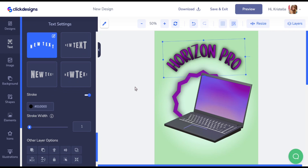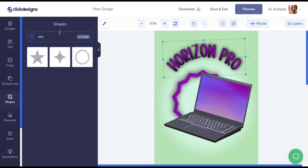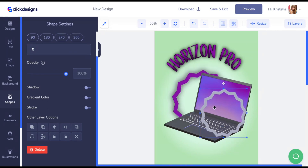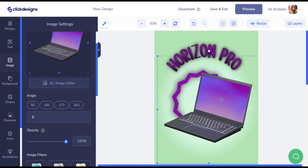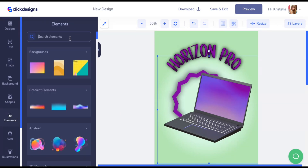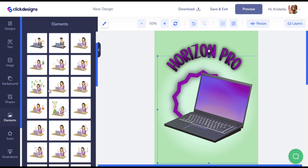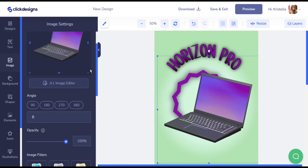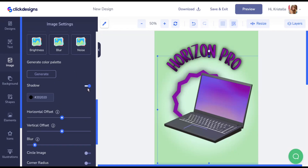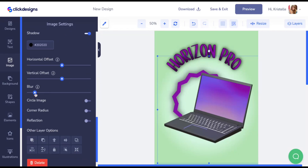I wasn't happy with the initial illustration, so I went to shapes and searched for a star, then chose one and changed the color and added some shadow. I also went to elements and searched for laptop, clicked one I liked, and placed it onto the canvas. I'm going to add a shadow on this one too, to add some dimension, and blur the shadow slightly.